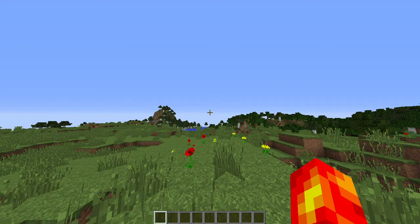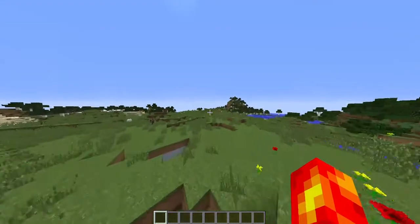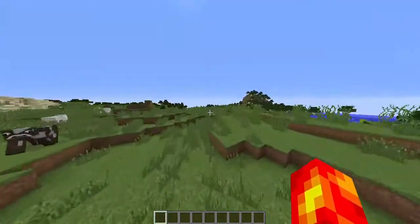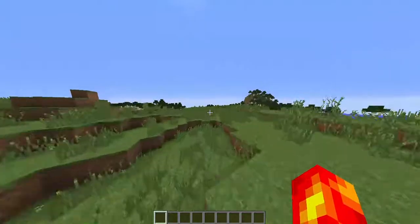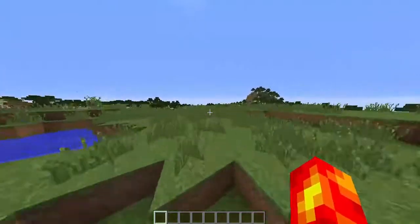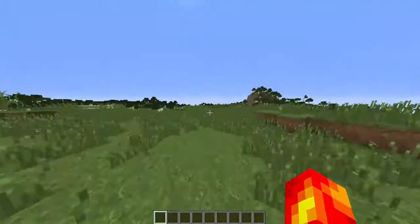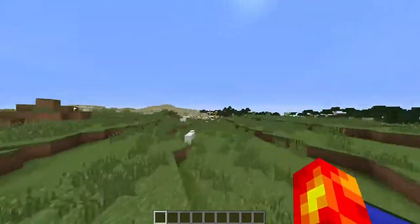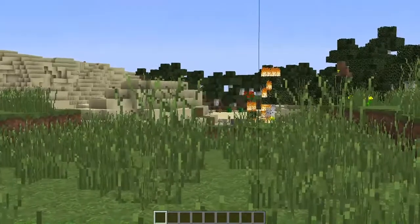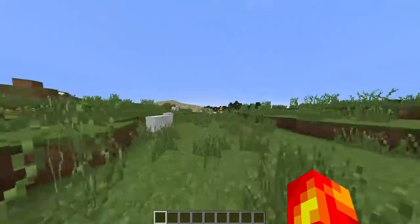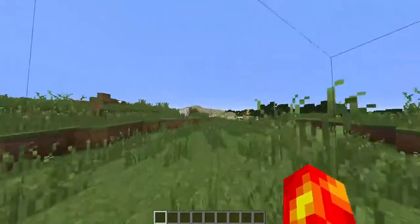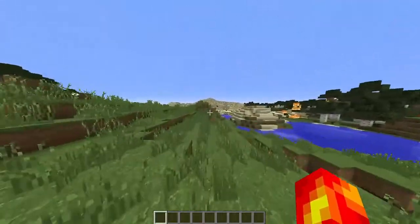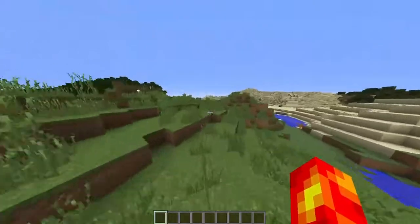Hey guys, my name is citygaminglover and today I'm going to be showing you how to put your FPS on the top left of your screen.